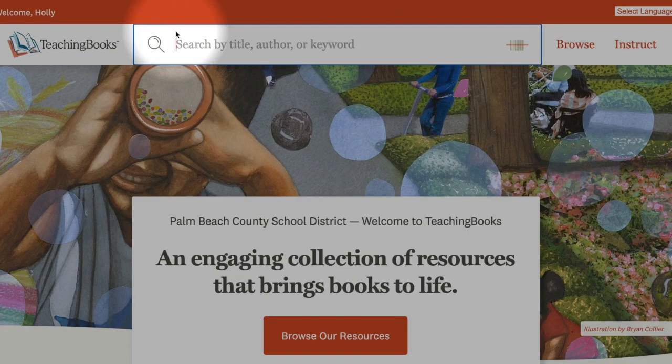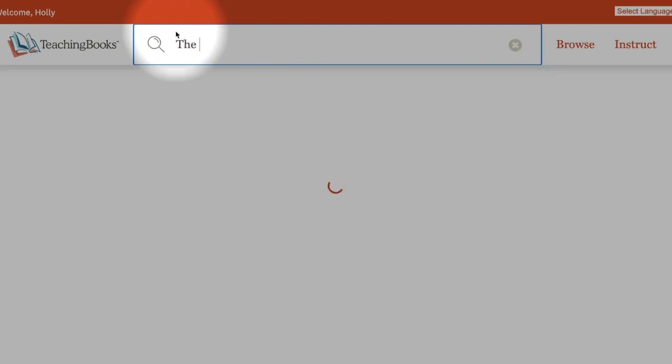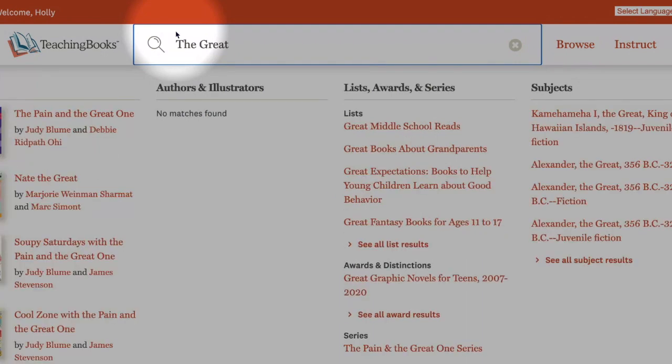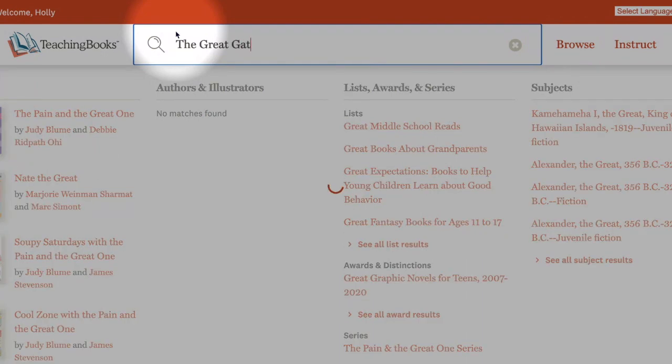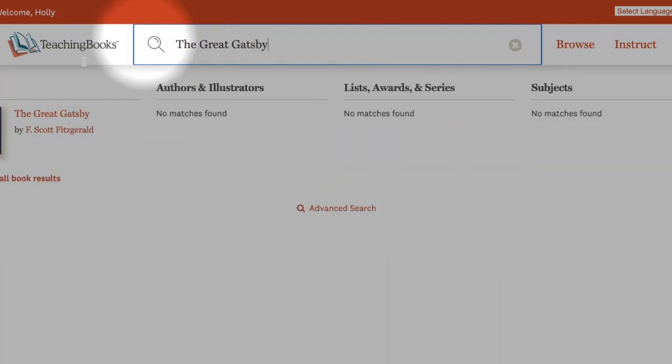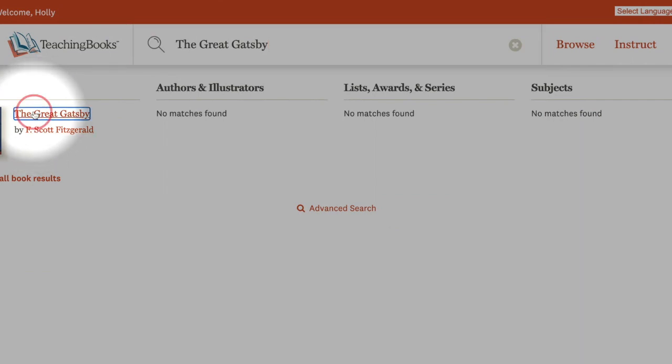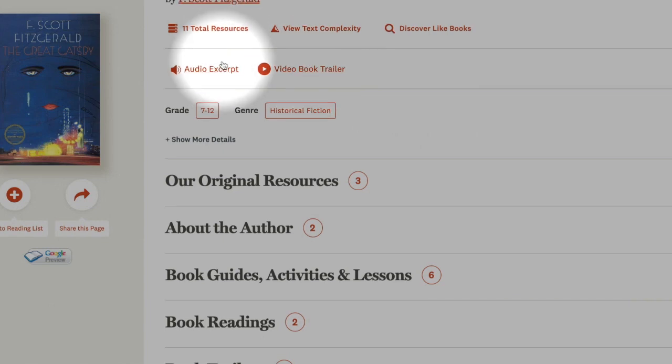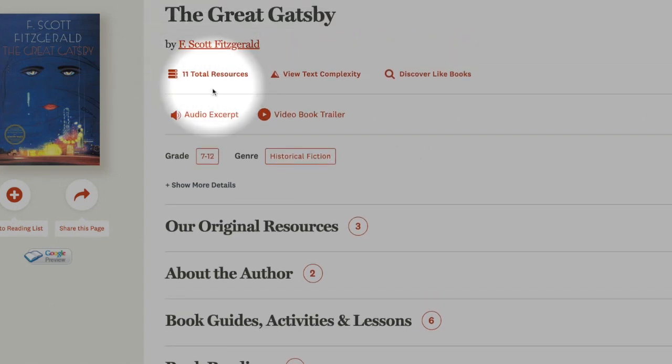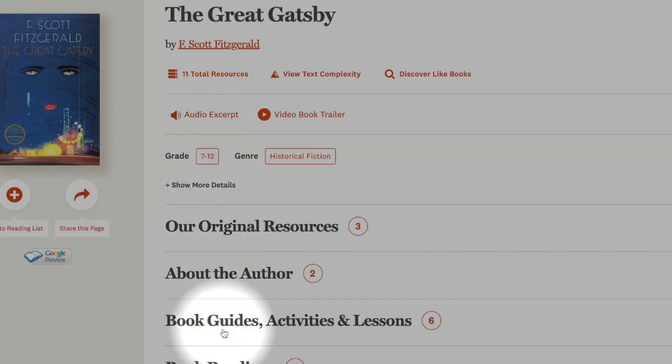Let's take a look at the resources by starting with a classic title, The Great Gatsby. We'll click the title in the results list to look at the resources. This results page gives you an idea of the type of resources that TeachingBooks provides.